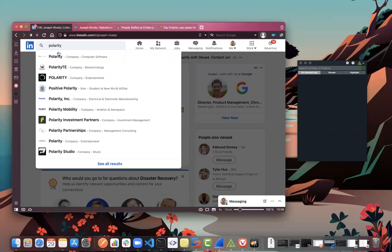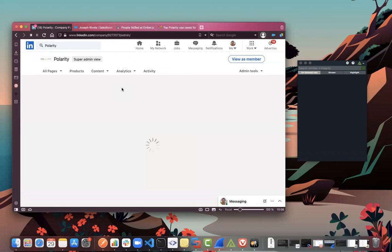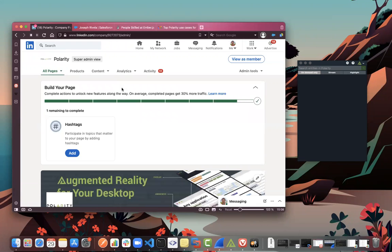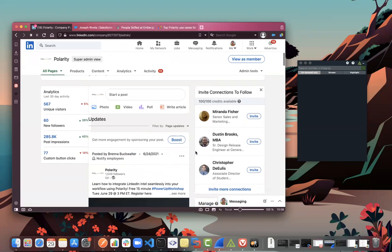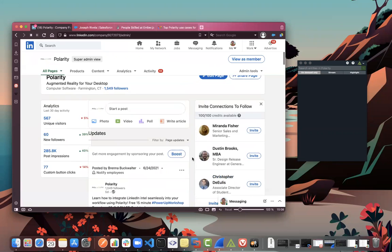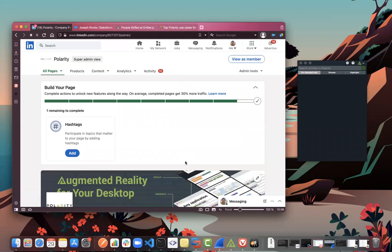As a salesperson you might also look up the overall company. Say Polarity is on my list of companies I want to sell to — I'll go look at their LinkedIn profile, see what they've posted, and try to garner any information that might help with selling. But of course a salesperson isn't always just in LinkedIn — they're in Salesforce, email, and other applications trying to gather information.